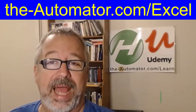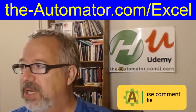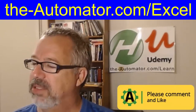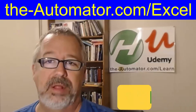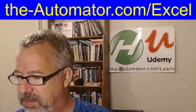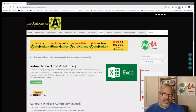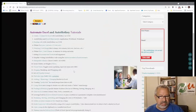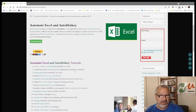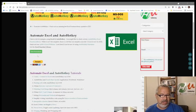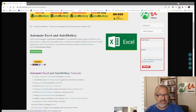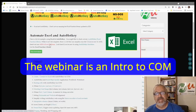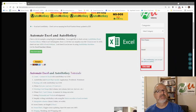If you go to theautomator.com/excel, that'll bring you to a page where I have a lot of tutorials on using Excel with my Excel function library. You can get the Excel function library up there, and also there's an Excel and AutoHotkey webinar — that's also on Excel, but it's basically using COM.